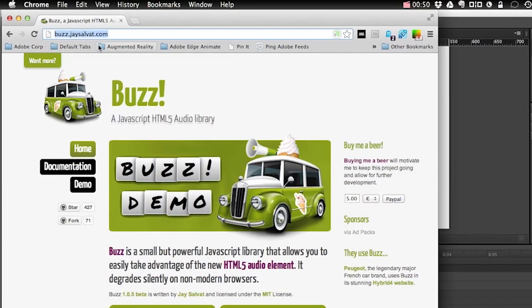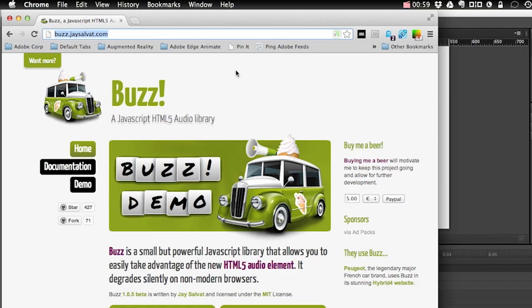All right so let me go in and first of all let me show you where you can find Buzz. So if you go to buzz.js.com you will find Buzz there, the documentation is a little simple but very powerful. So I encourage you to go ahead and give it a try.